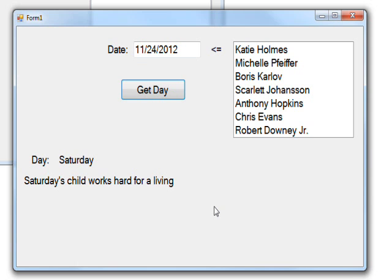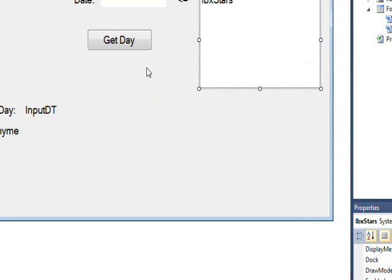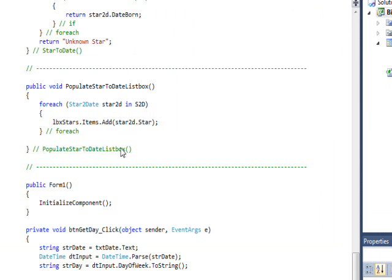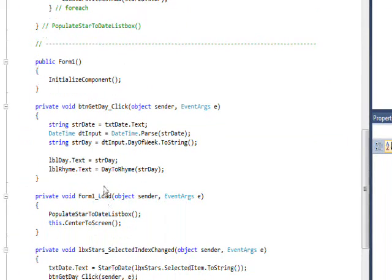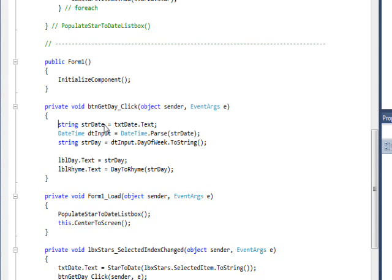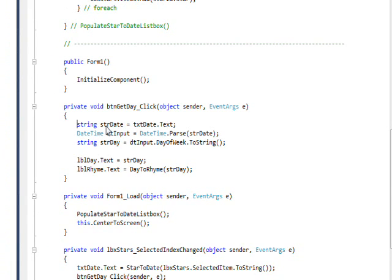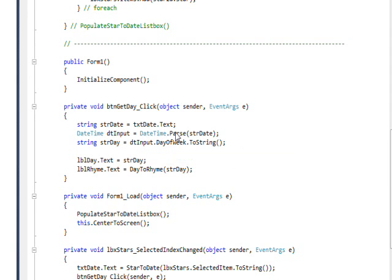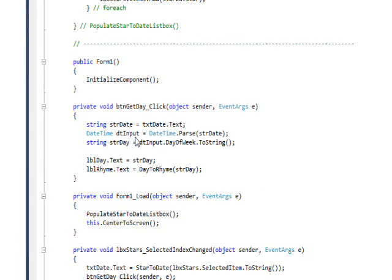If we look at the code in the event handler for the button, basically what we're doing is getting the date that's put into the text box and putting it in a string variable. Then we're using DateTime.Parse to parse the date into a DateTime variable. One useful piece of information is you can just specify a date in order to get a DateTime value.